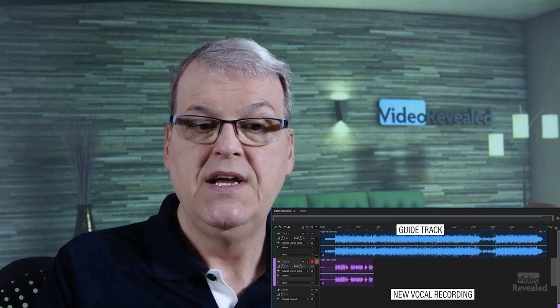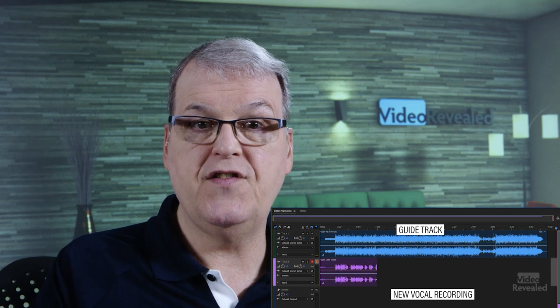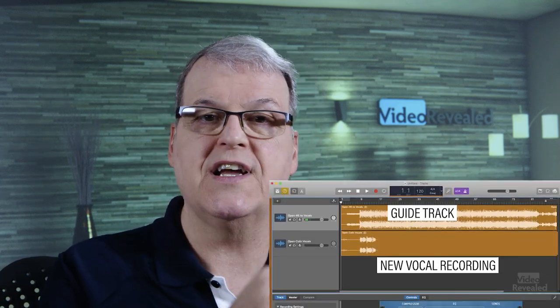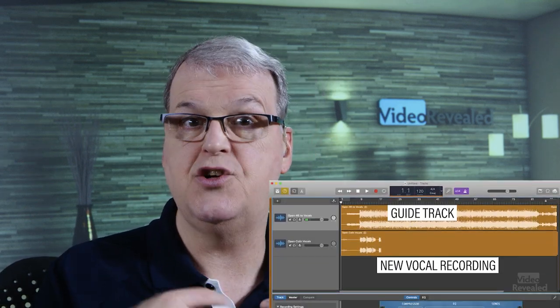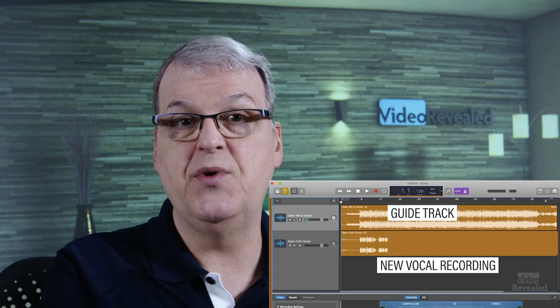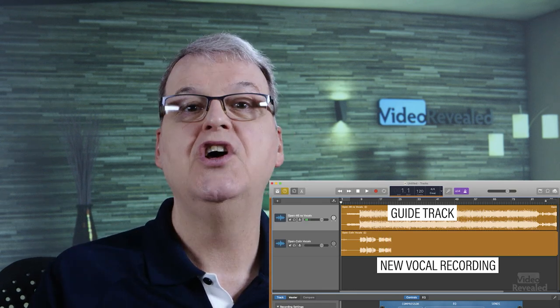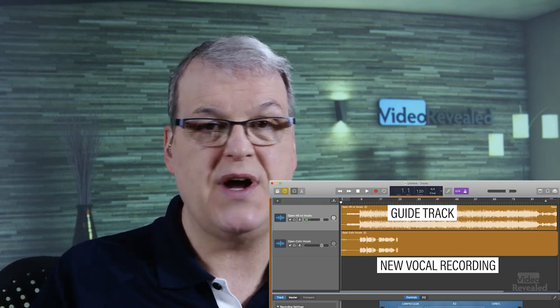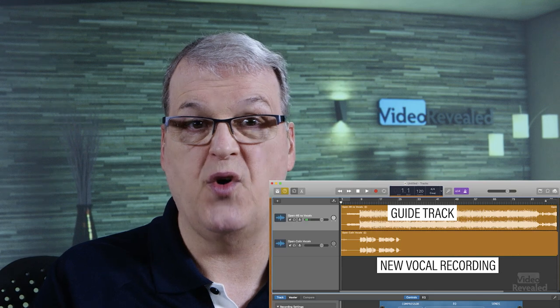If you're using a computer and you're a Creative Cloud user, you can use Adobe Audition — take the guide track, drop it into one track, and record yourself on the next track. If the remote person doesn't have that, they can use something free on iOS or macOS like GarageBand, where you can import the guide track and sing on a second track. When you export, turn off the guide track and just use your vocal.